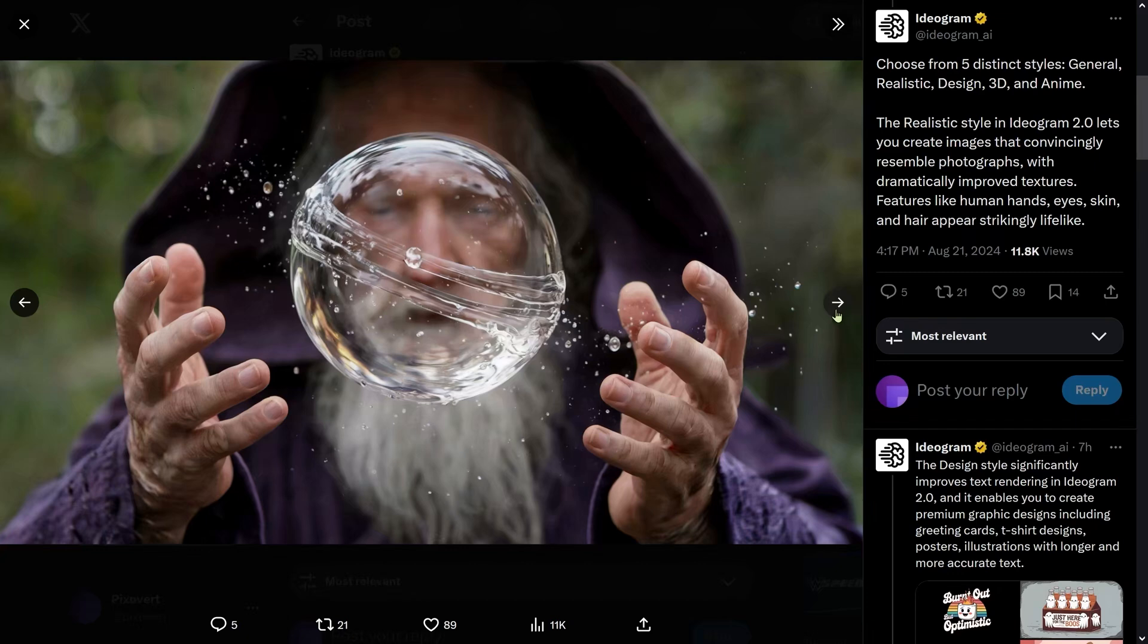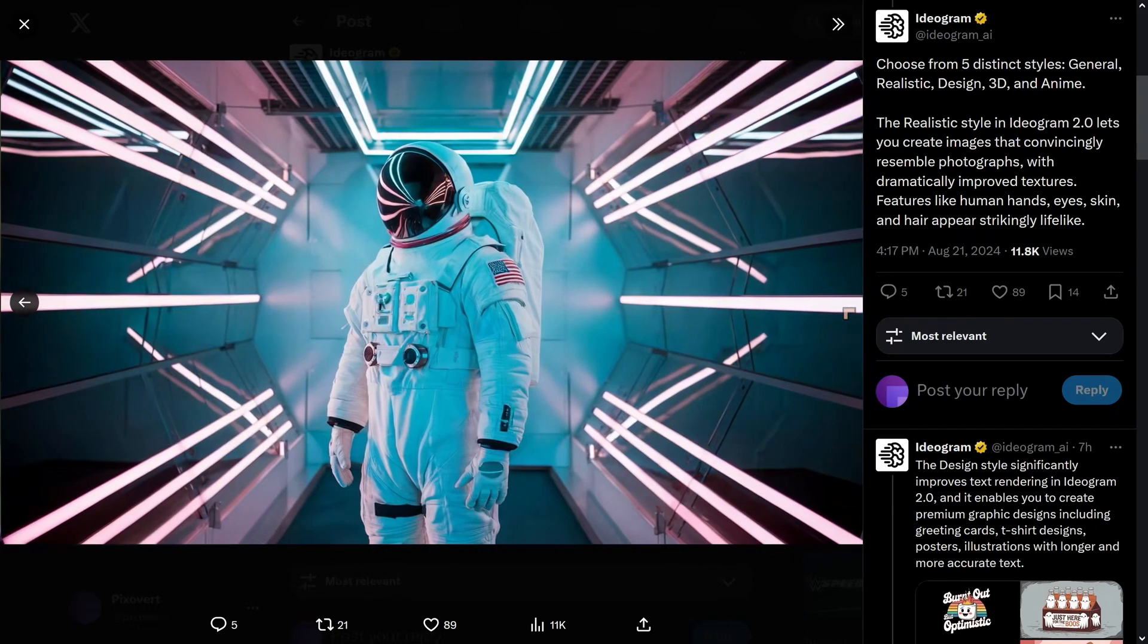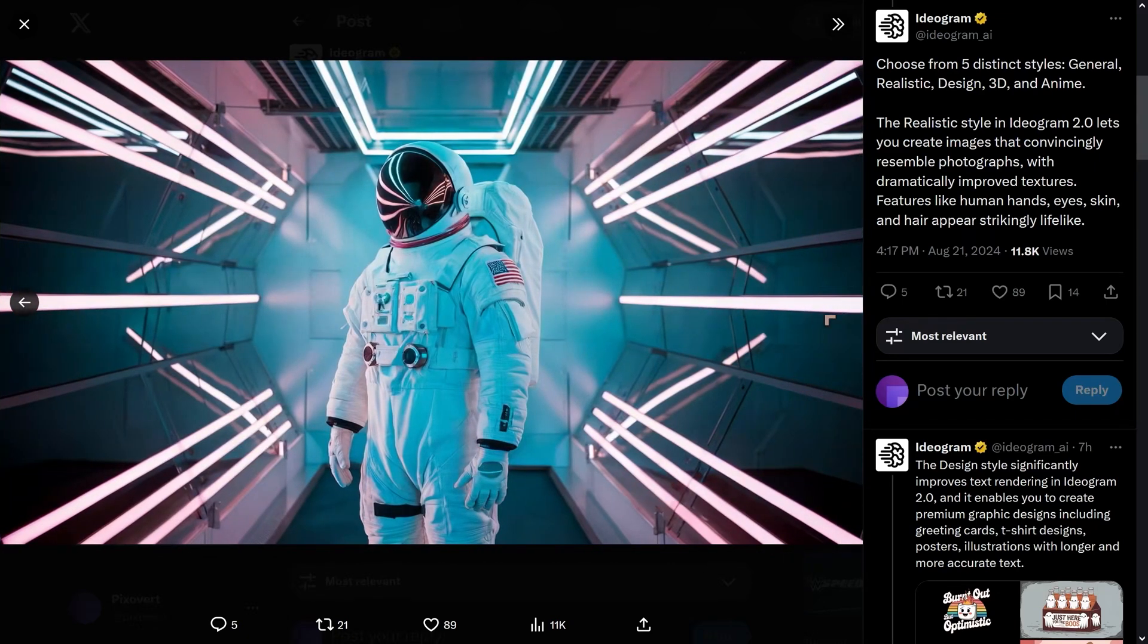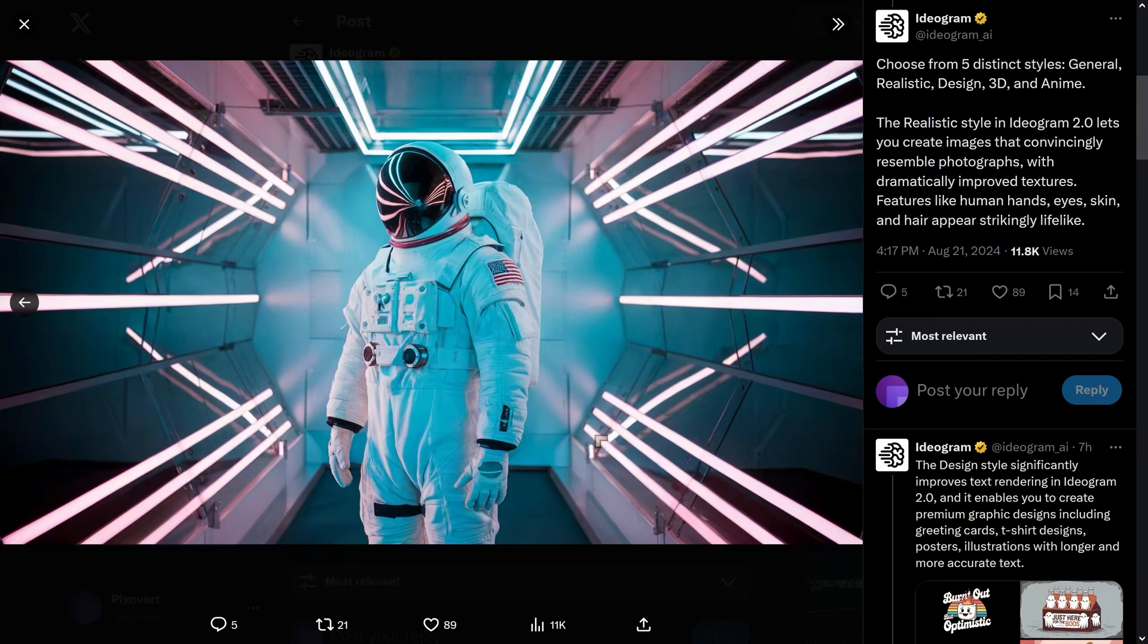We've got this astronaut in space or wherever he happens to be. We'll also learn some stuff that's happening with Flux, and I'll show you some of the images I created with Ideogram.